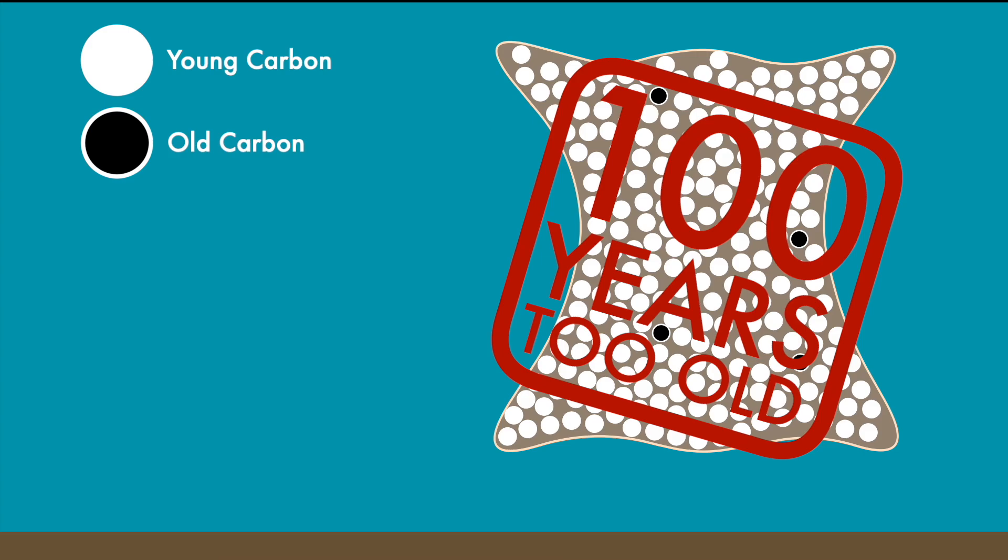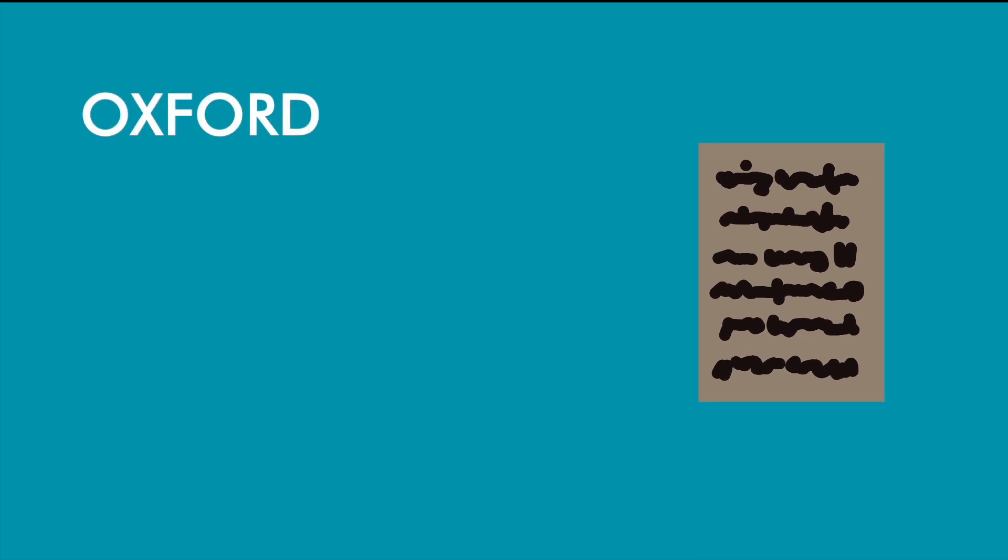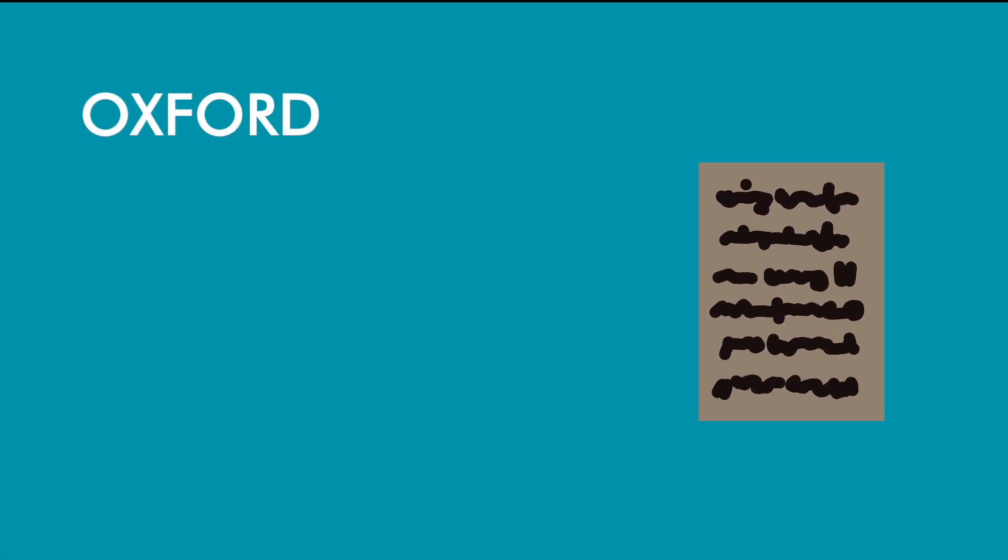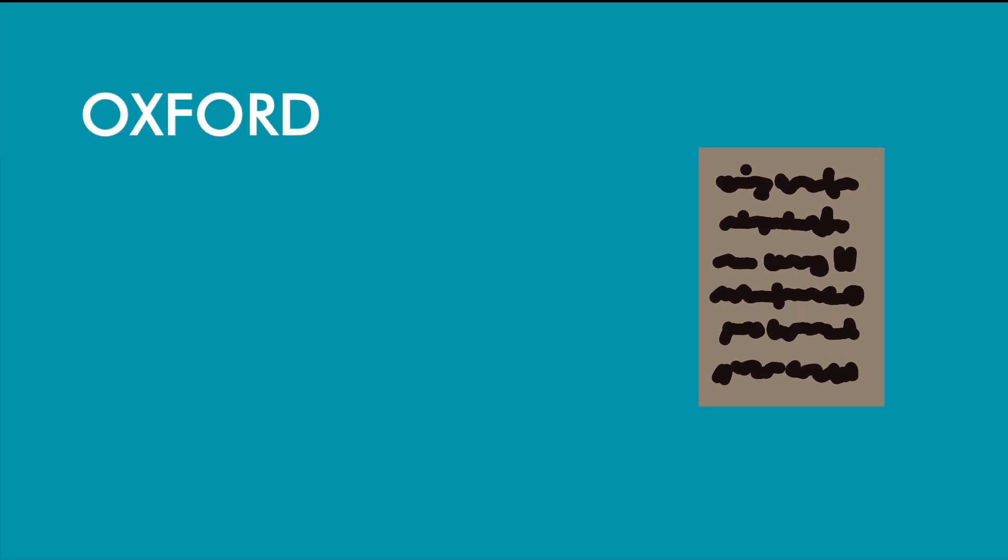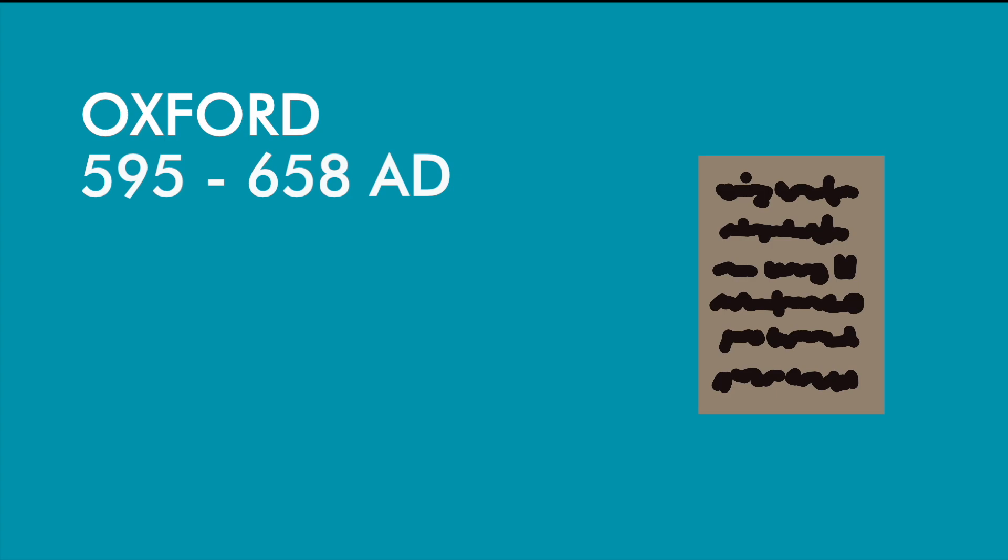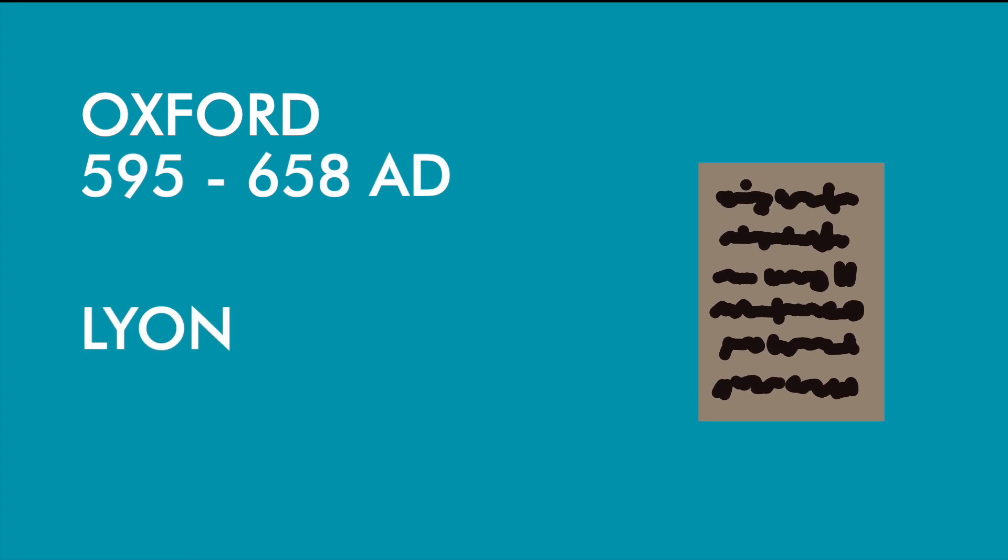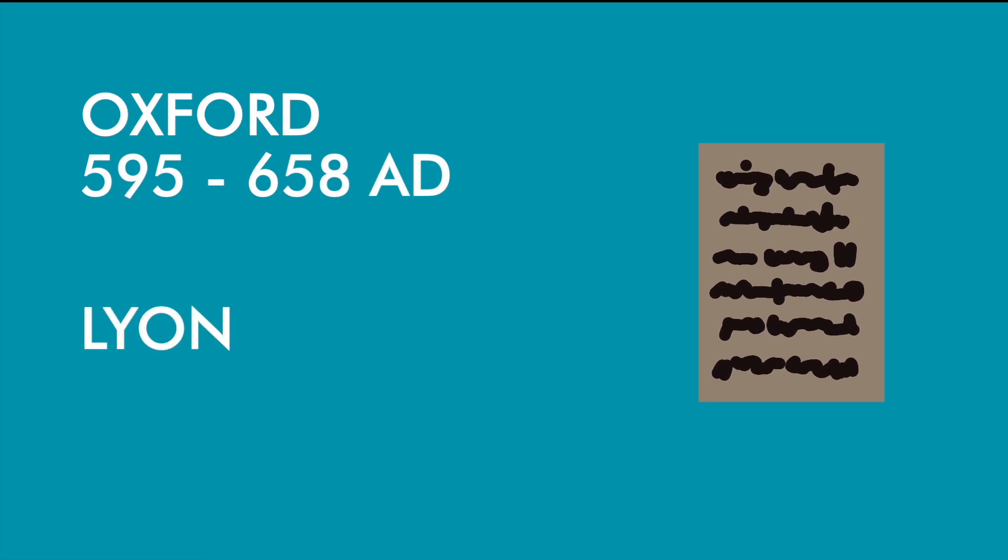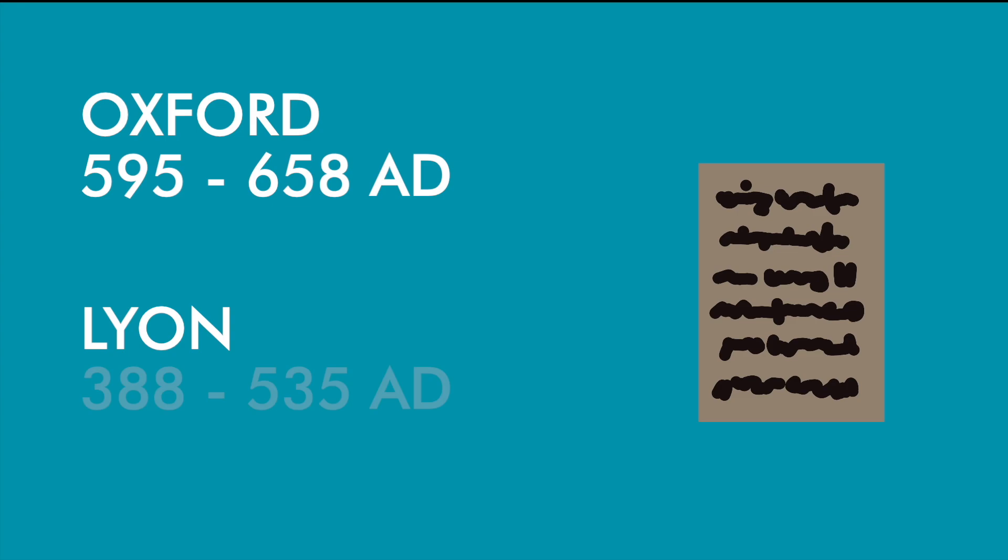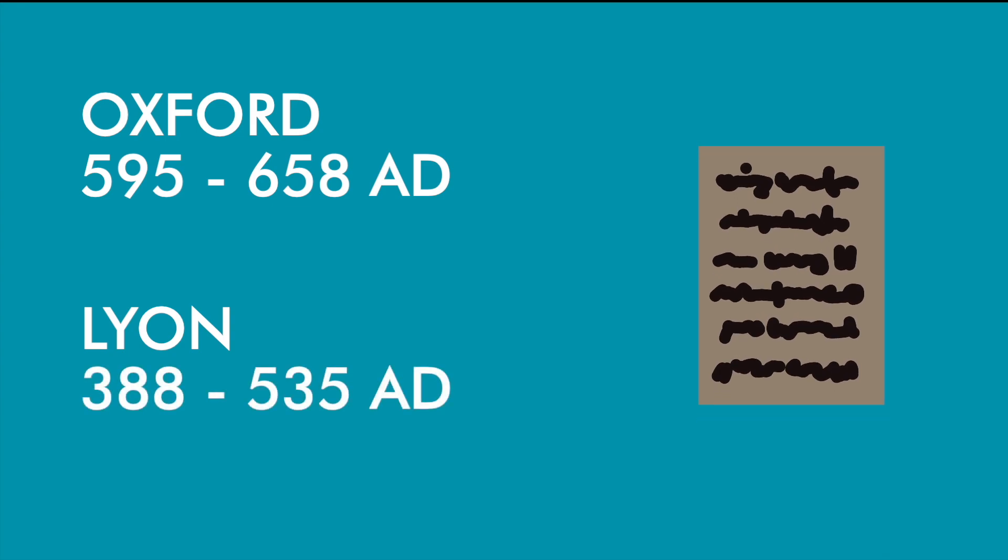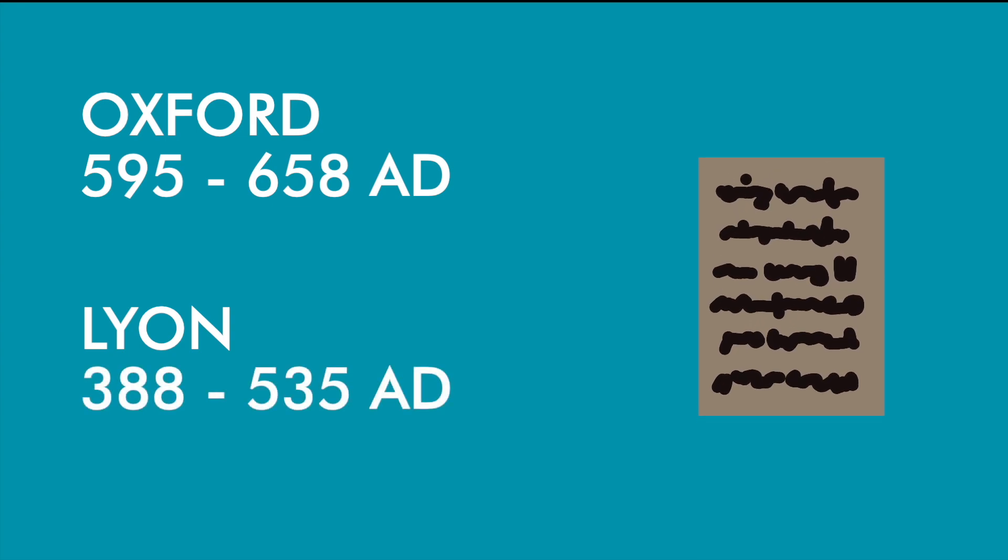And indeed, that's precisely what we see. For example, did you know that the Sanaa manuscript has been dated at least 8 times? Most of us are familiar with the Oxford dating which places it between 595 and 658 AD. But a French team also dated it with a likely origin between 388 and 535 AD.